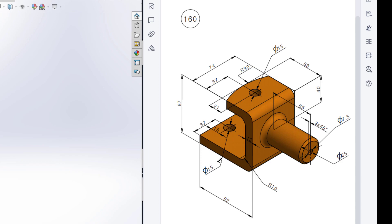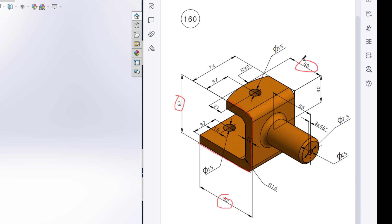First of all I will start drawing from the front plane. In the front plane I will draw this rectangular shape. For drawing this rectangular shape, the horizontal dimension is 92 units, the vertical dimension is 87 units, and we have another horizontal dimension of 53 units. This shape has a thickness of 12 units, so I will offset it to 12 units and close the shape.